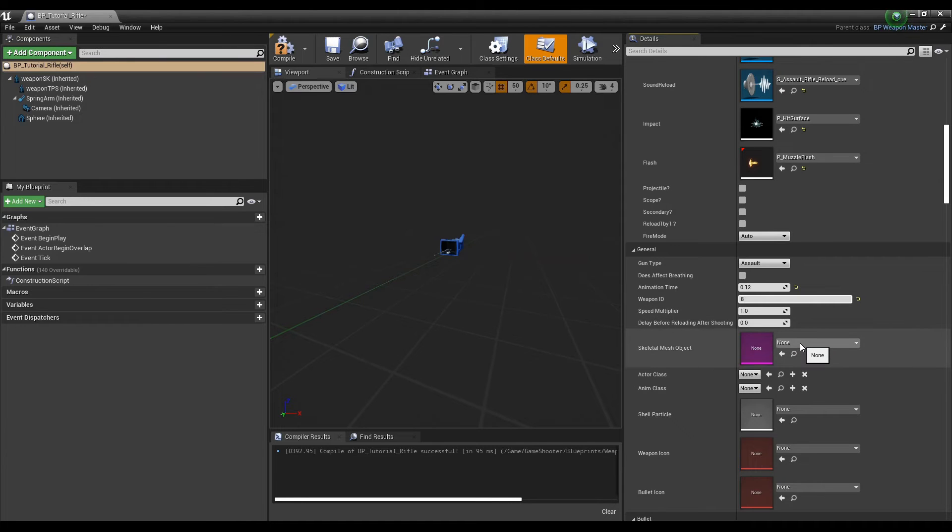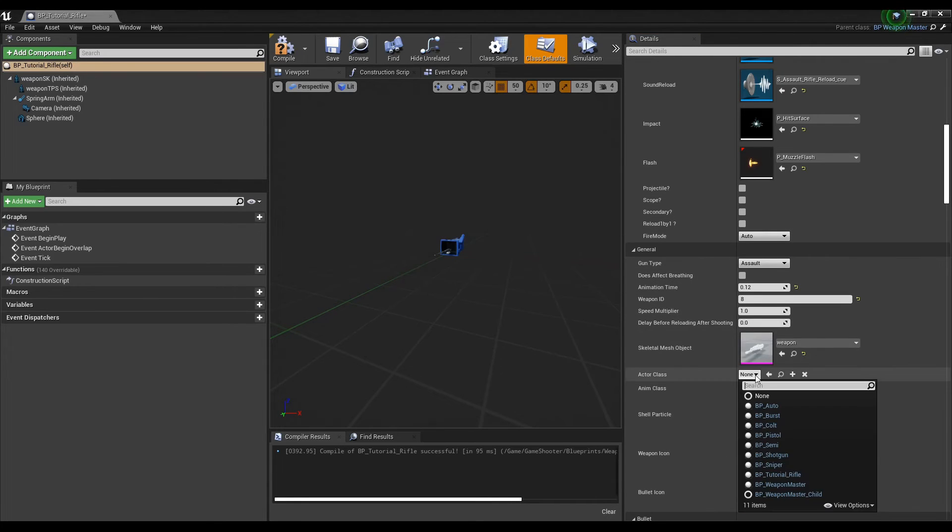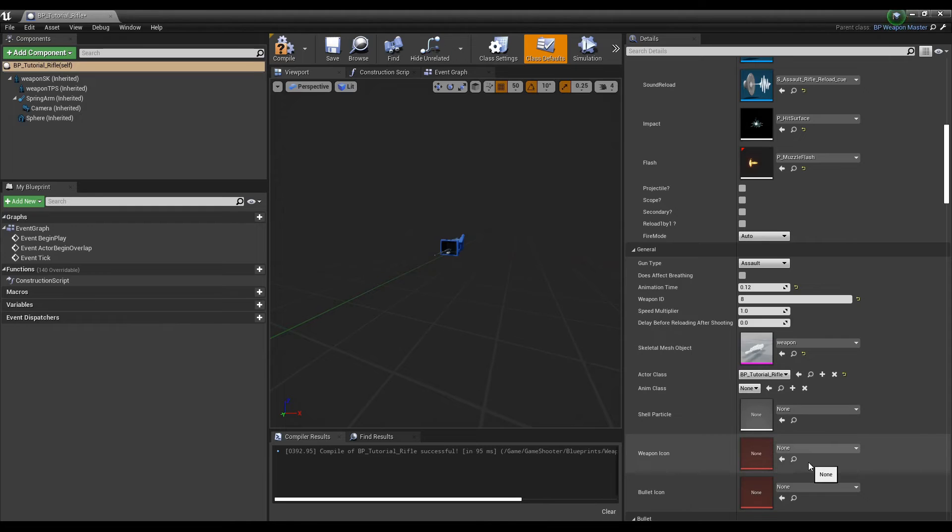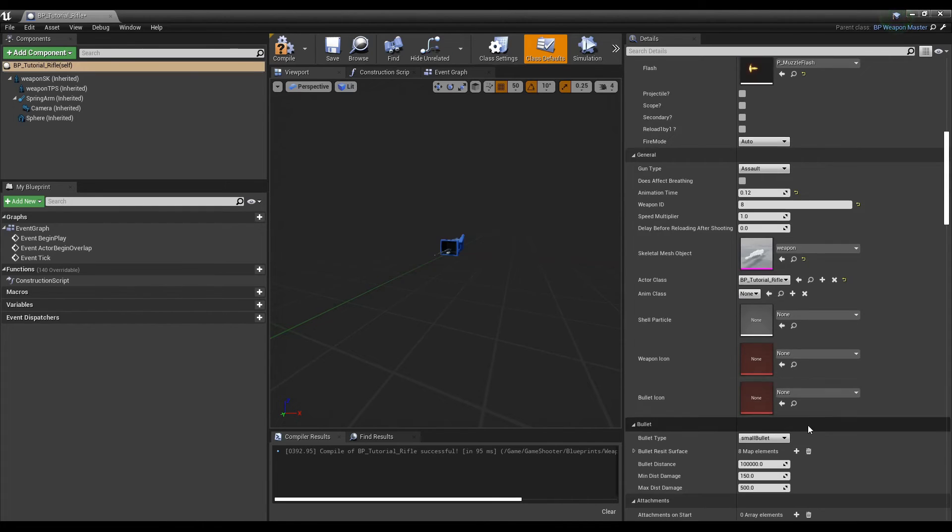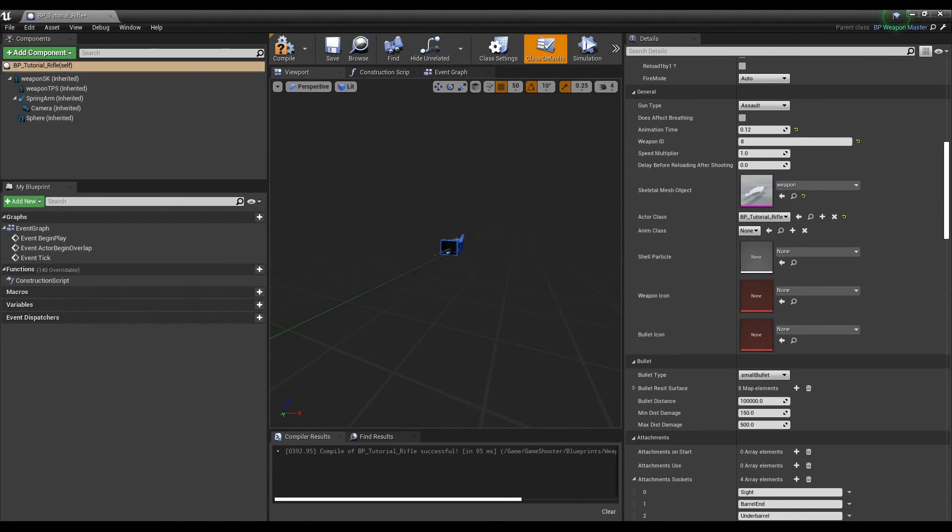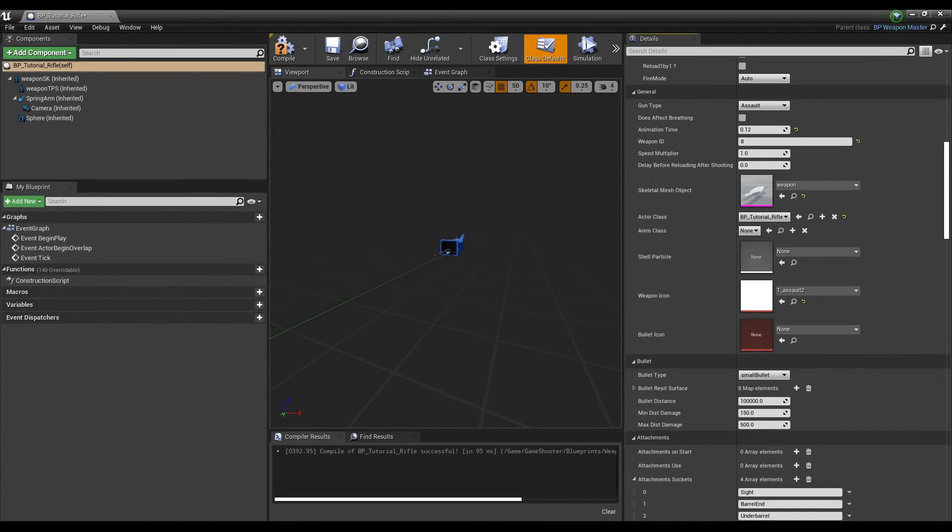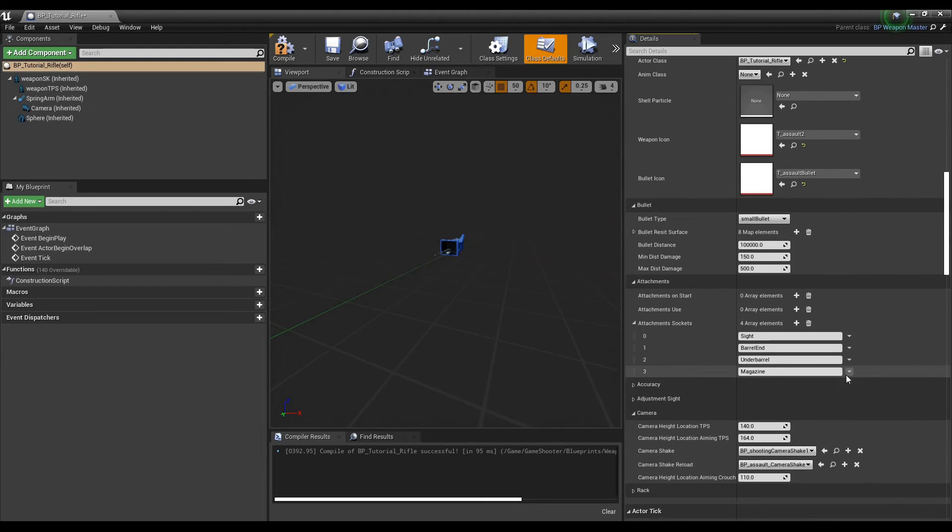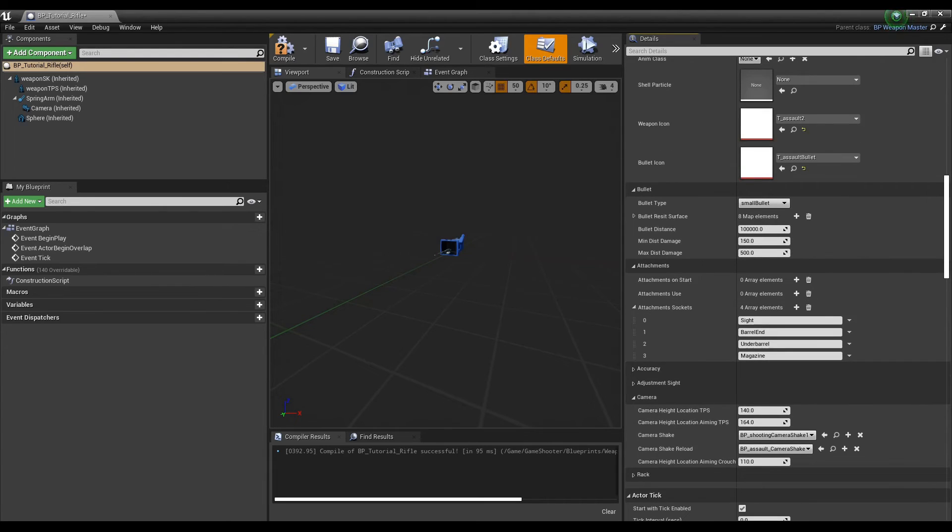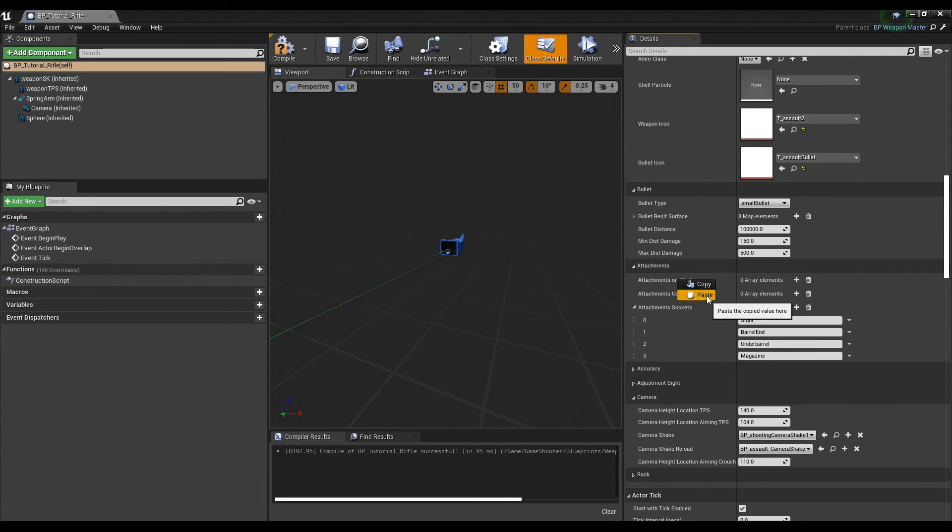Weapon ID should match the row name that you assign in the weapon table later in this video. Bullet distance is the max distance that a hit will be registered. Attachments on start should be set to the row names of attachments that you want spawned with the weapon by default in game and on the loadout screen.